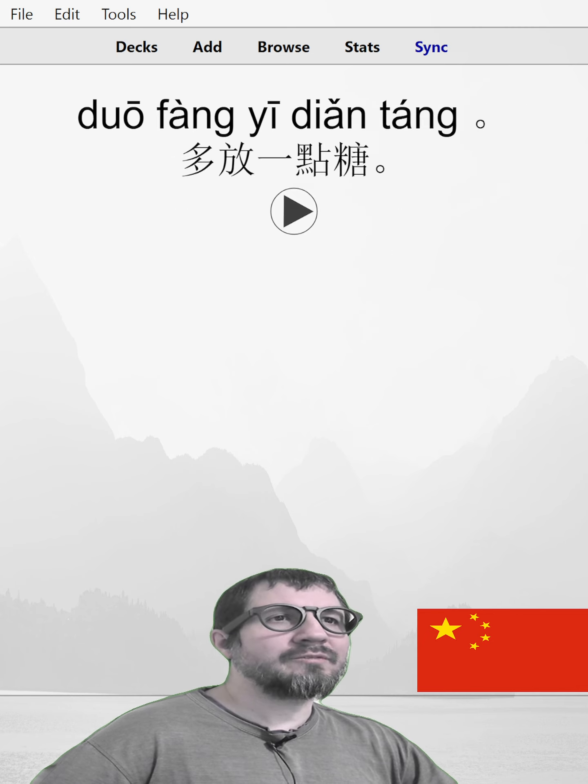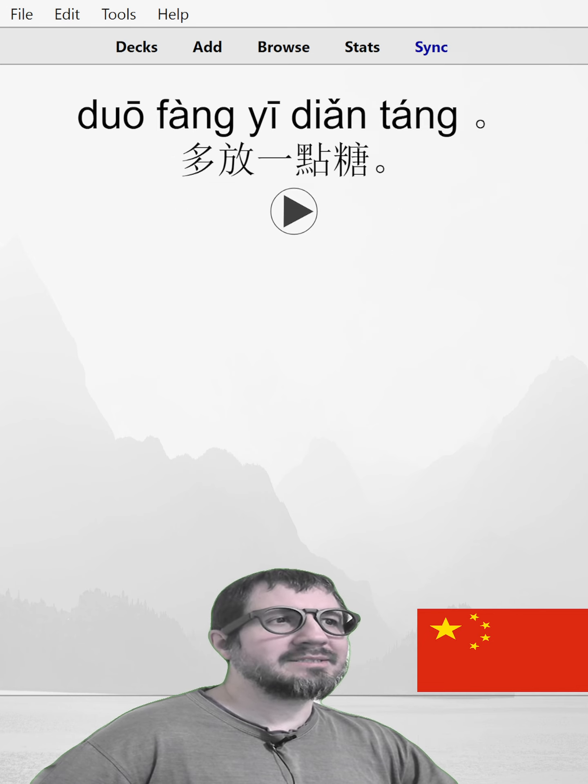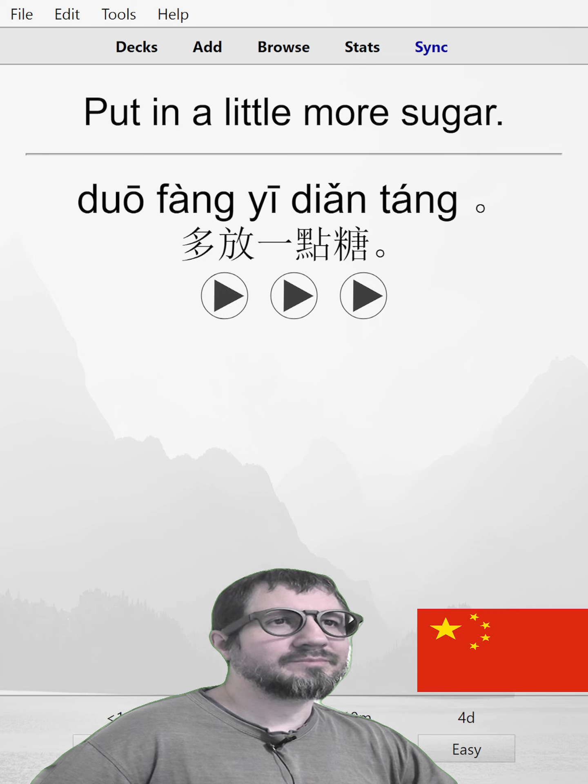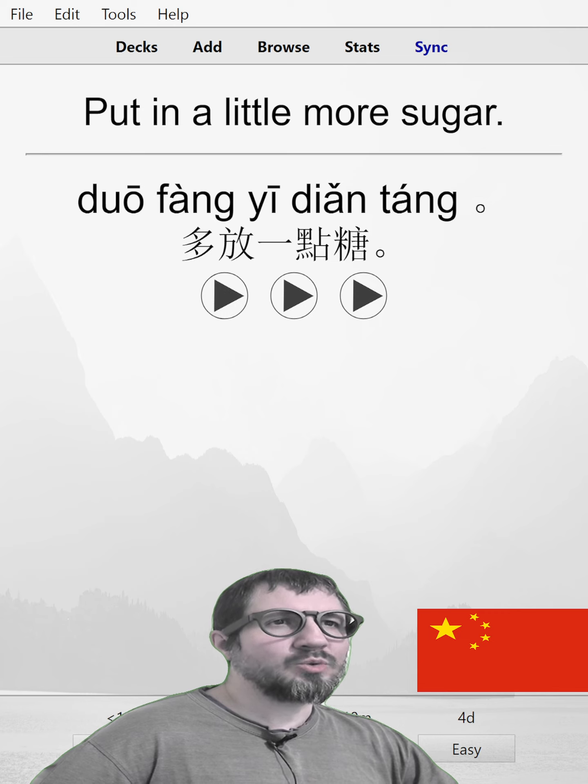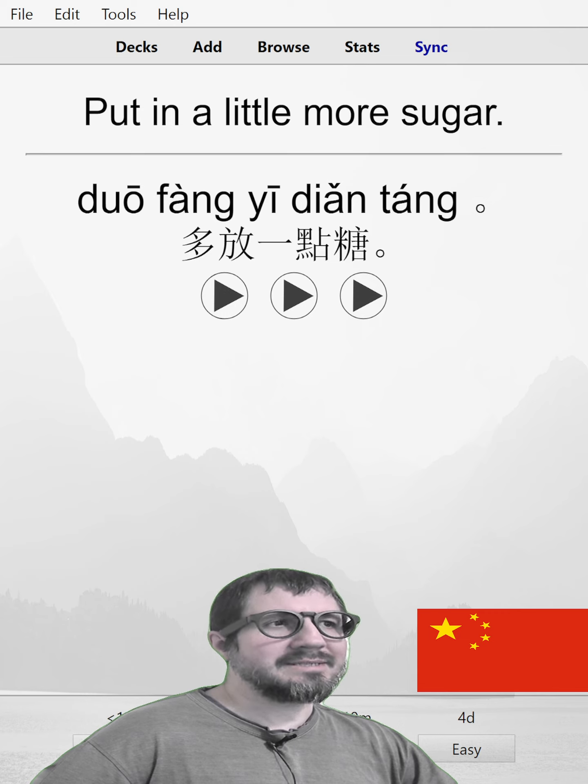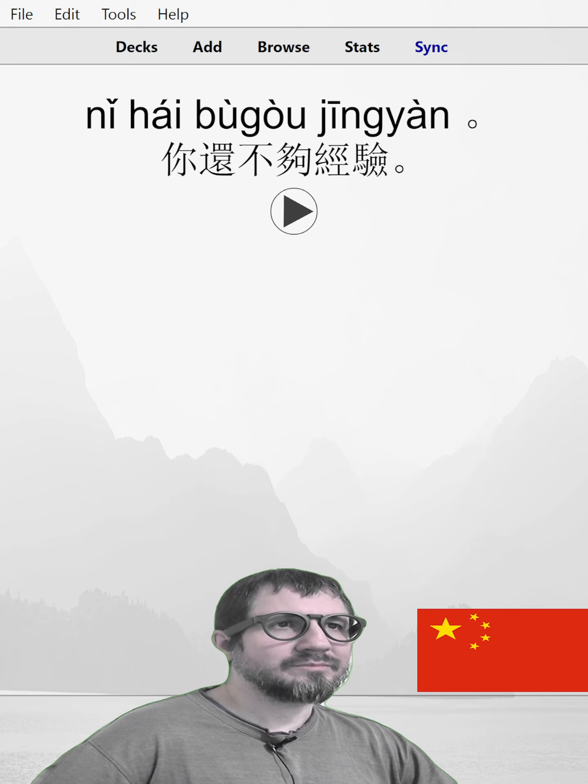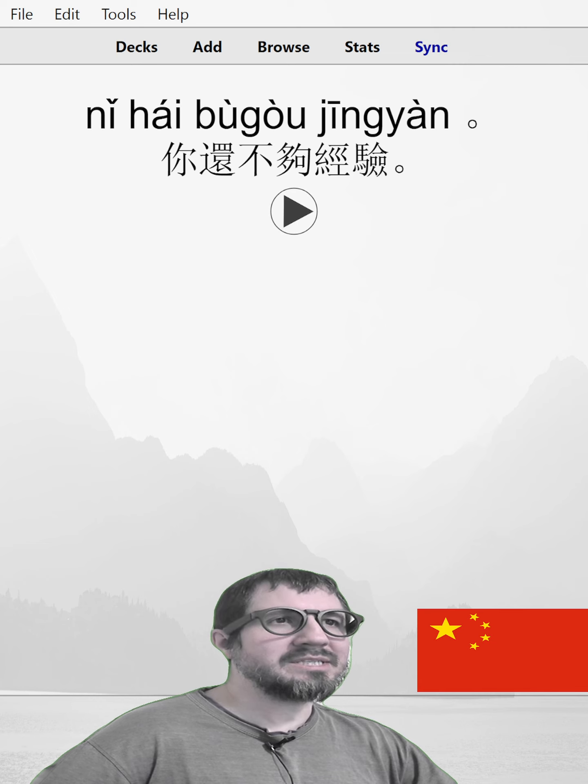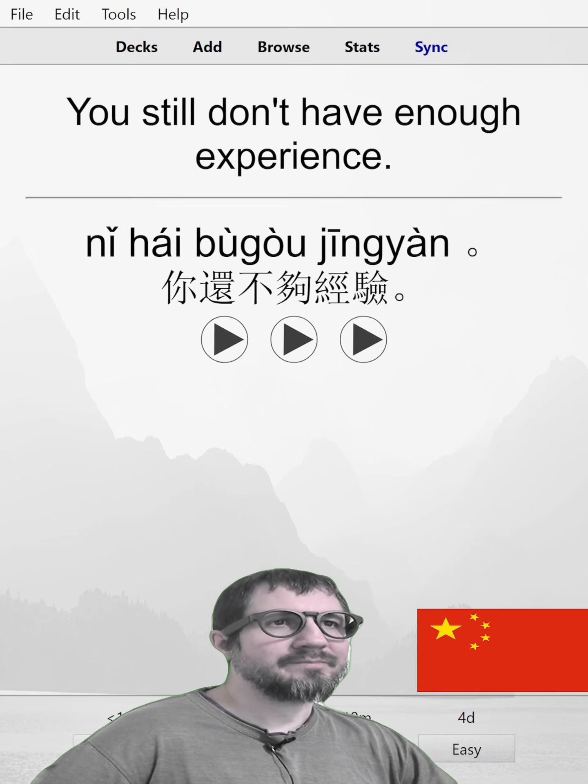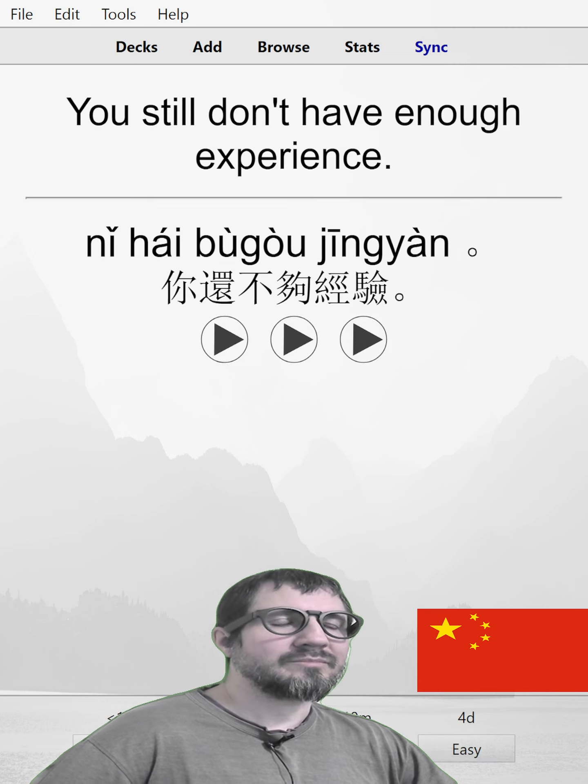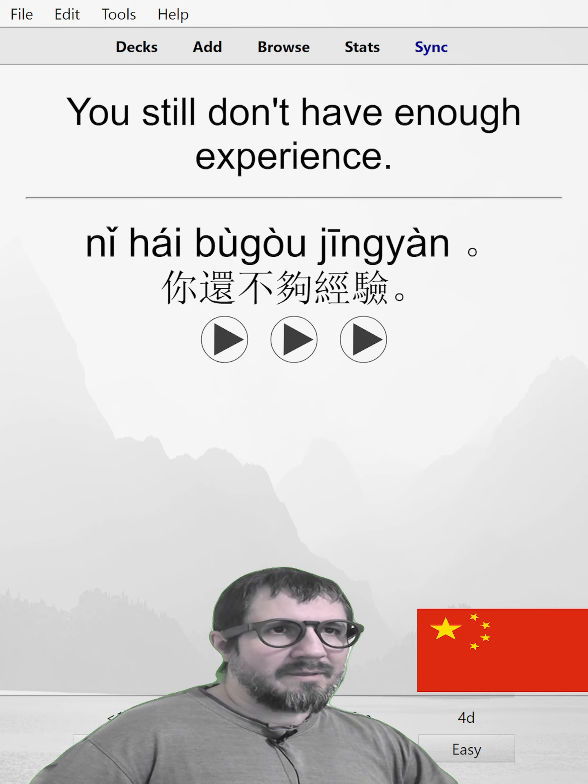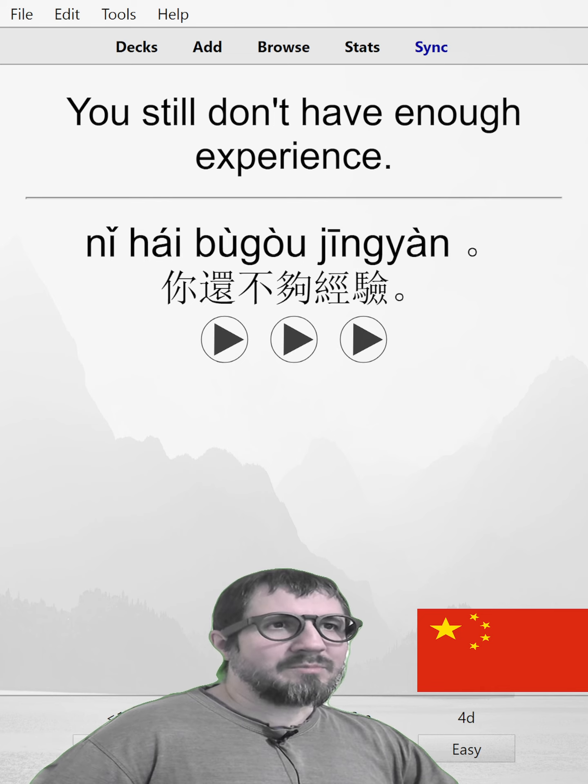多放一点糖。Put in a little more sugar. 多放一点糖。你还不够经验。You still don't have enough experience. 你还不够经验。